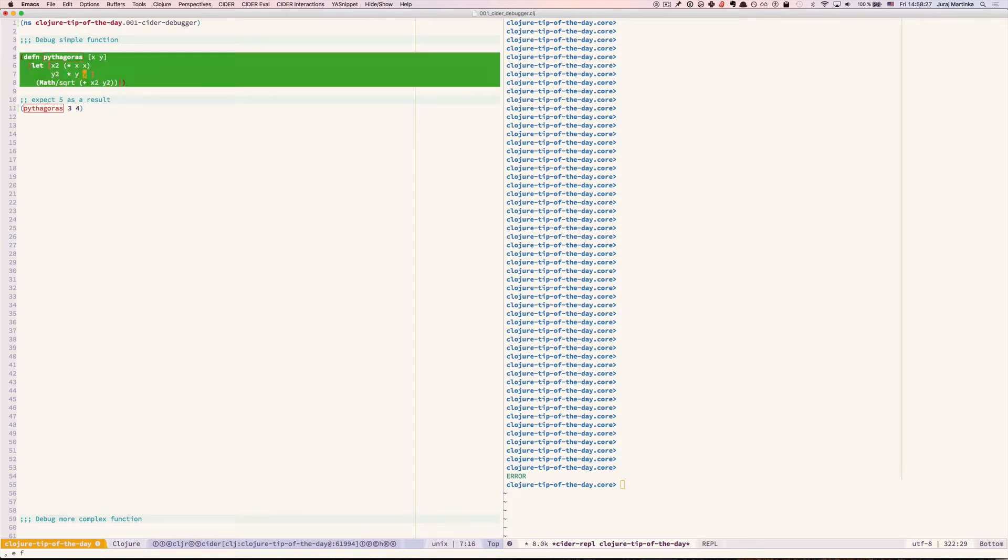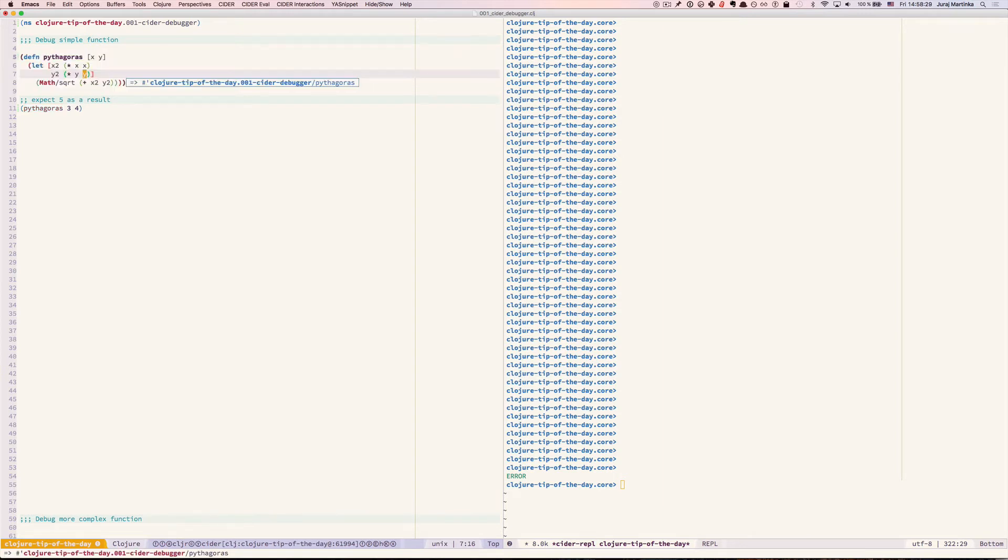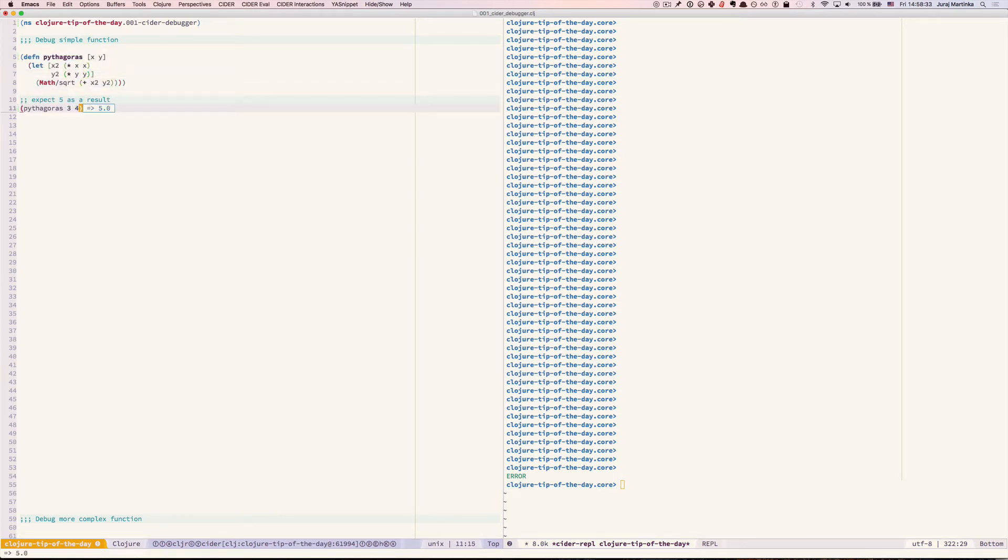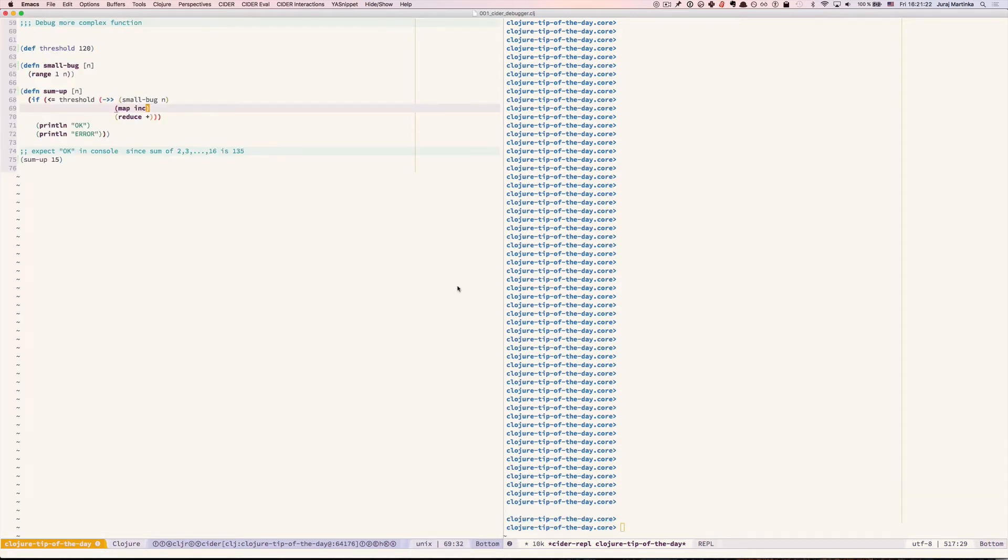Let's reevaluate our function and now breakpoints are cleared. Call it again and we have proper result. Okay let's now move to a bit more interesting example.